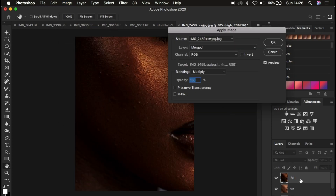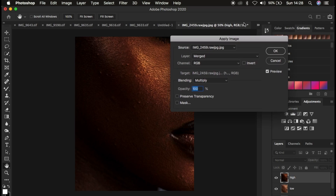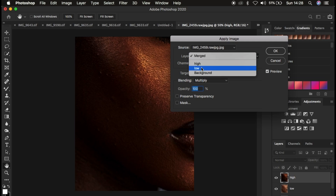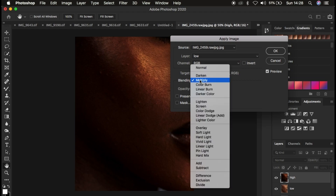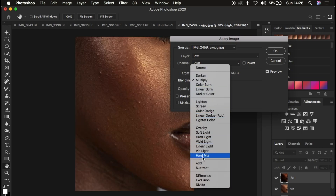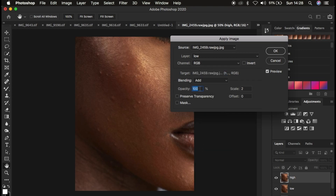In the Apply Image dialog, we only want to retain the textures in the high frequency layer. First, make sure you understand the bit depth of your image. For a 16-bit image, make sure the layer you're subtracting textures from is the low frequency layer, the channel is RGB, and change the blend mode to Add. Set opacity at 100%, scale at 2, and offset at 0. Make sure Preserve Transparency and Mask are not checked, and turn on the Invert option. You'll see the textures appear on a gray-looking layer.